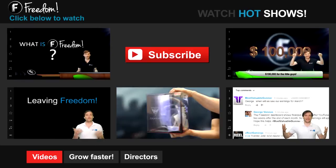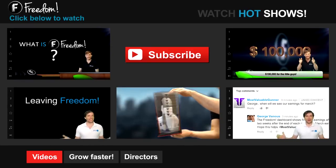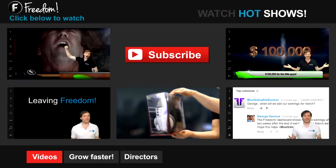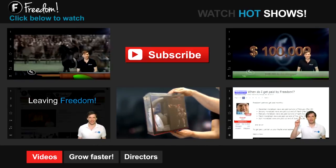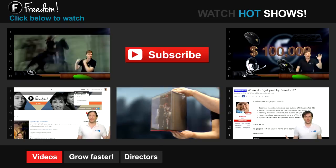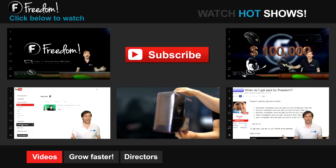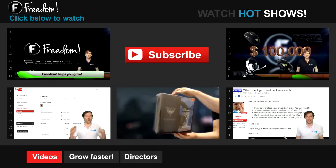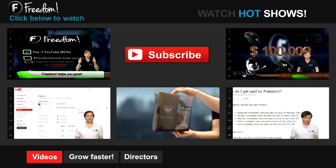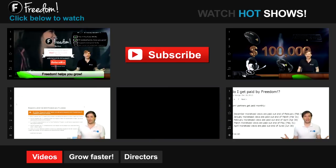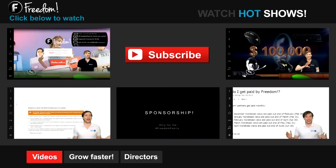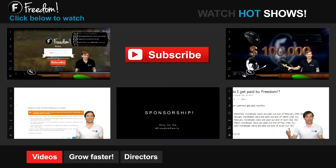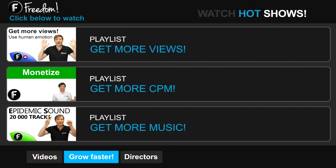Let's discover Freedom. Click the first video to learn what is Freedom and how it helps you grow. Click the second video to learn about sponsorships for all Freedom partners, even if you have just 10 subscribers. Click the other videos like 'How do I leave Freedom' to learn more. Click 'Get More Views' to learn how to build your audience faster on YouTube.